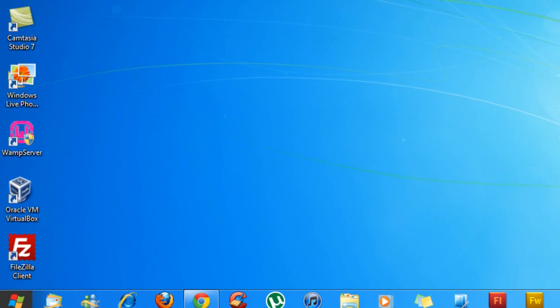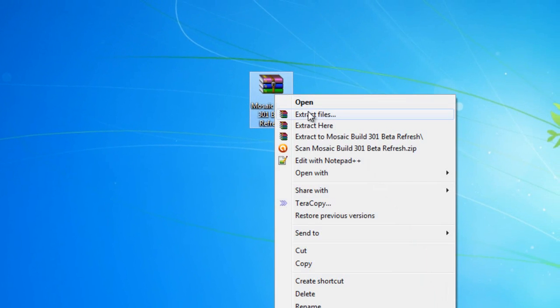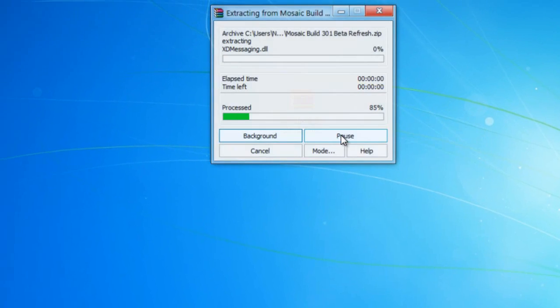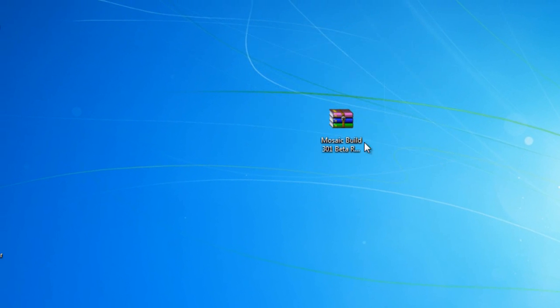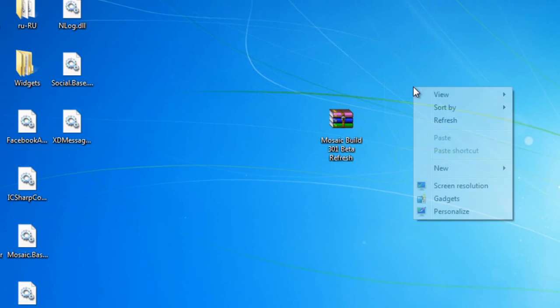The next and final thing I'm going to do is, you want to install Mosaic. Extract all the files. I have a desktop, I want to organize it.